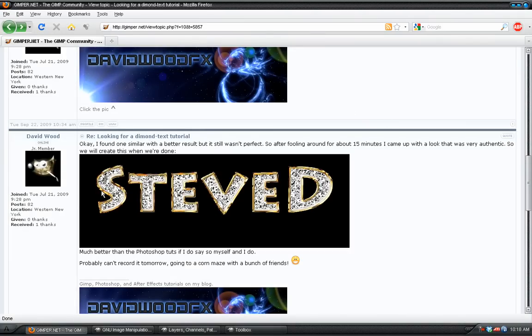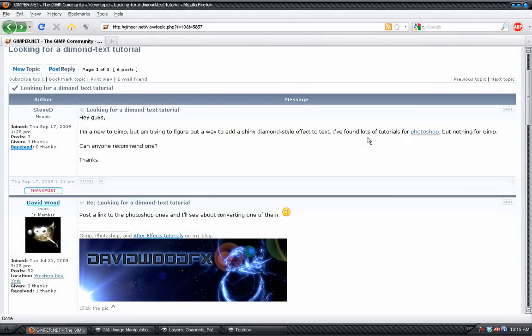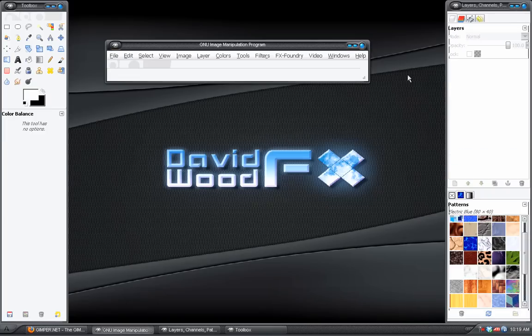We've got gold text and then an actual diamond look on the inside. Okay, this is a request from Steve D. on the gimper.net forum. So, let's get started.